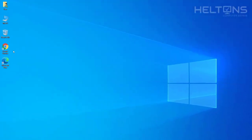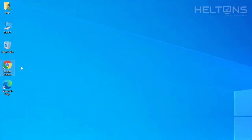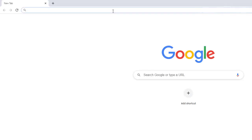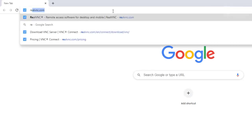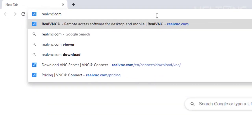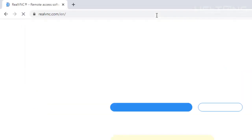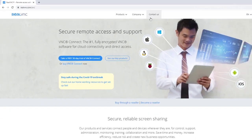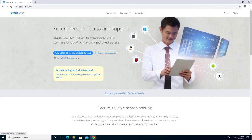First thing you do is go ahead and just open up a browser. I'm going to go ahead and just go to Google Chrome. And once you get there, go ahead and just type in realvnc.com.